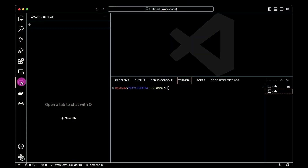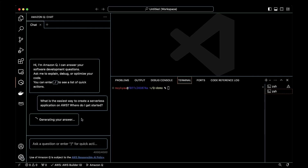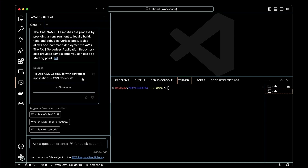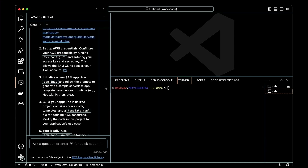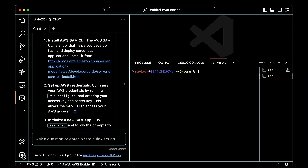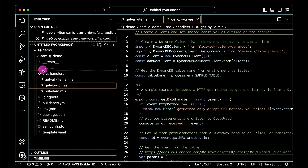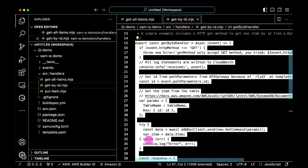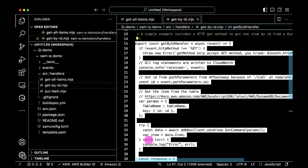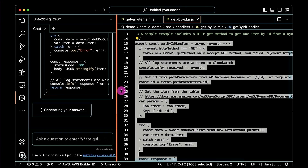With Amazon Q installed inside my IDE, I can open a new tab and start a conversation. I can ask things like how to create a serverless application, and the chat session brings back step-by-step instructions — starting with installing AWS SAM CLI and walking through project creation. If SAM generates some code, I can right-click on it and send it to Amazon Q, asking it to explain the code, which is great for both generated and legacy code.